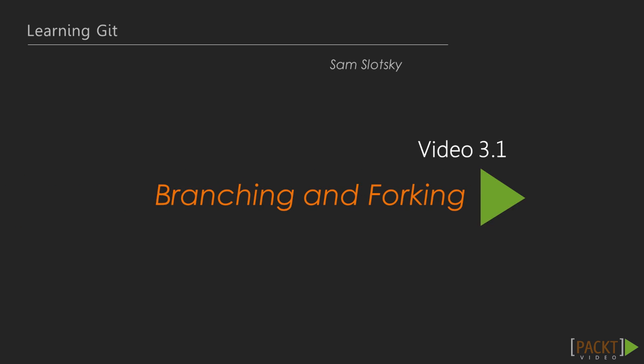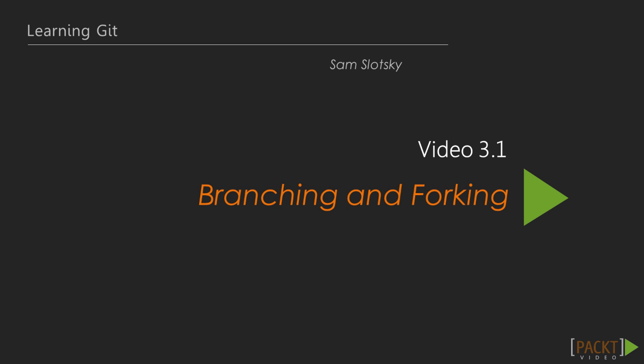For the first video in this section we'll look specifically at branching and forking. After a brief overview of branching we'll see how to create a new upstream branch based on master. Then we'll see forking in action as well as tracking upstream changes from the new fork.